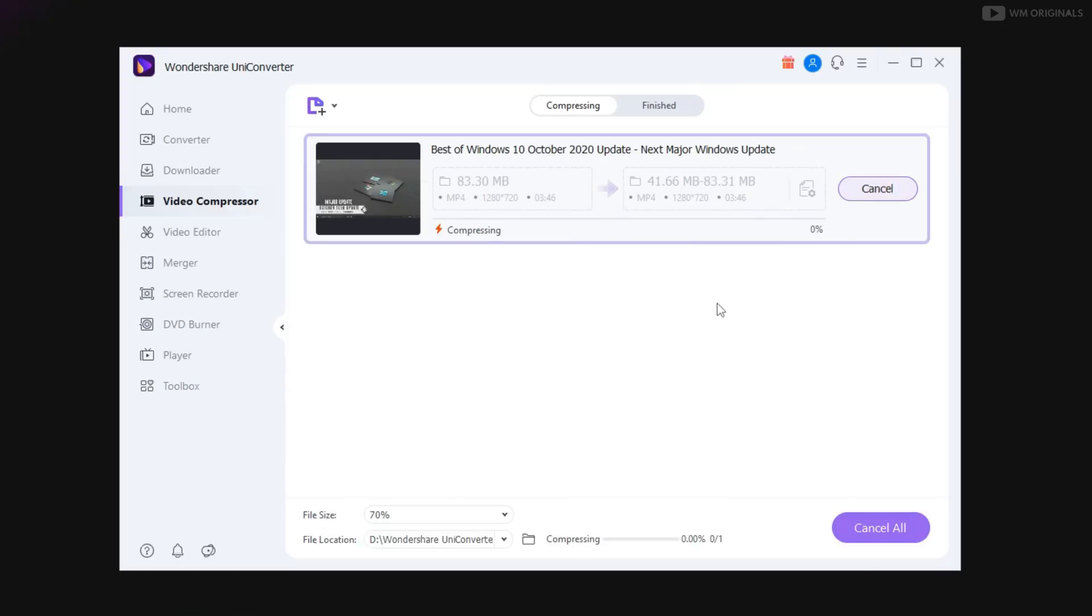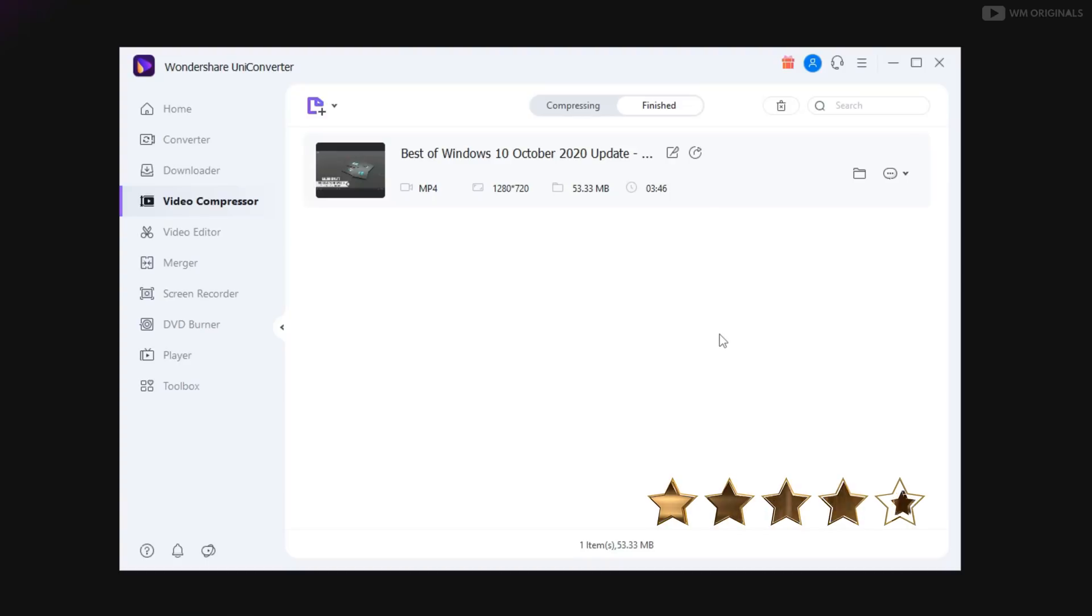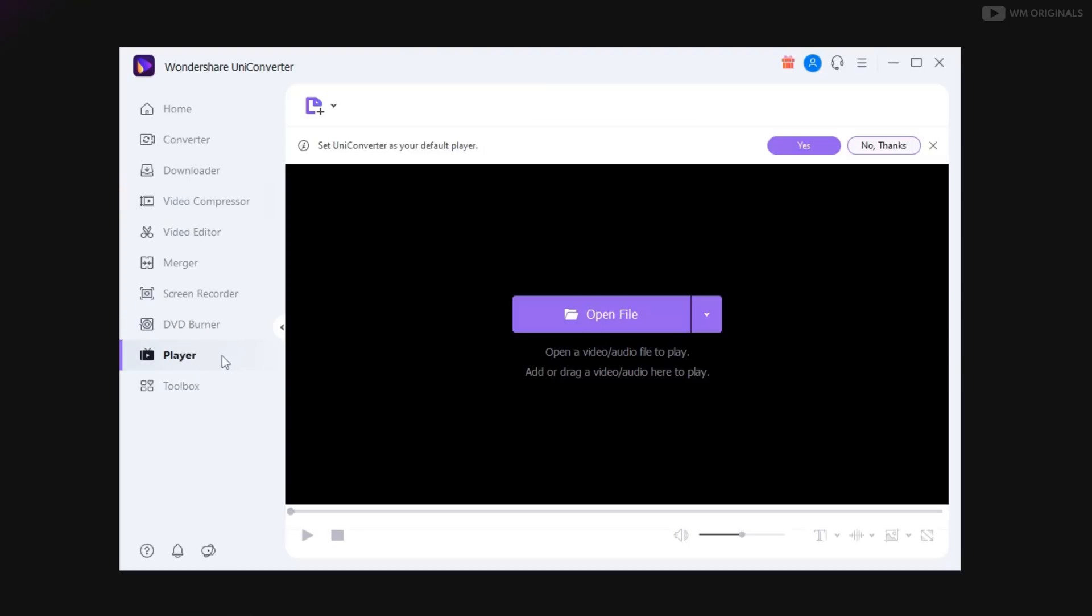And then click on compress and see how fast compression is completed with UniConverter 13. I will also give it 5 out of 5 for video compression. I just love the quality it remains after compressing video.